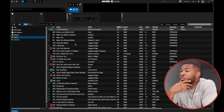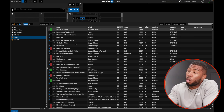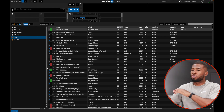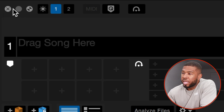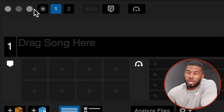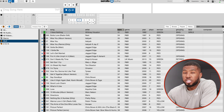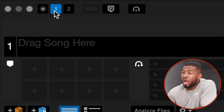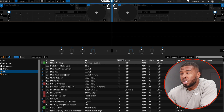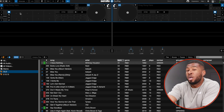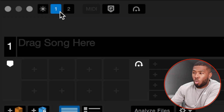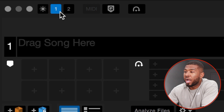This is Serato DJ Pro when you first open it. I'm going to walk you through a few of the things across the whole screen. At the top you've got the close button, the maximize button, the day mode button — you can click this and it will change to day mode. Here you have one deck or two decks, so if you click two decks you can see it as if you've plugged in a DJ controller. I'm going to put this back to one.